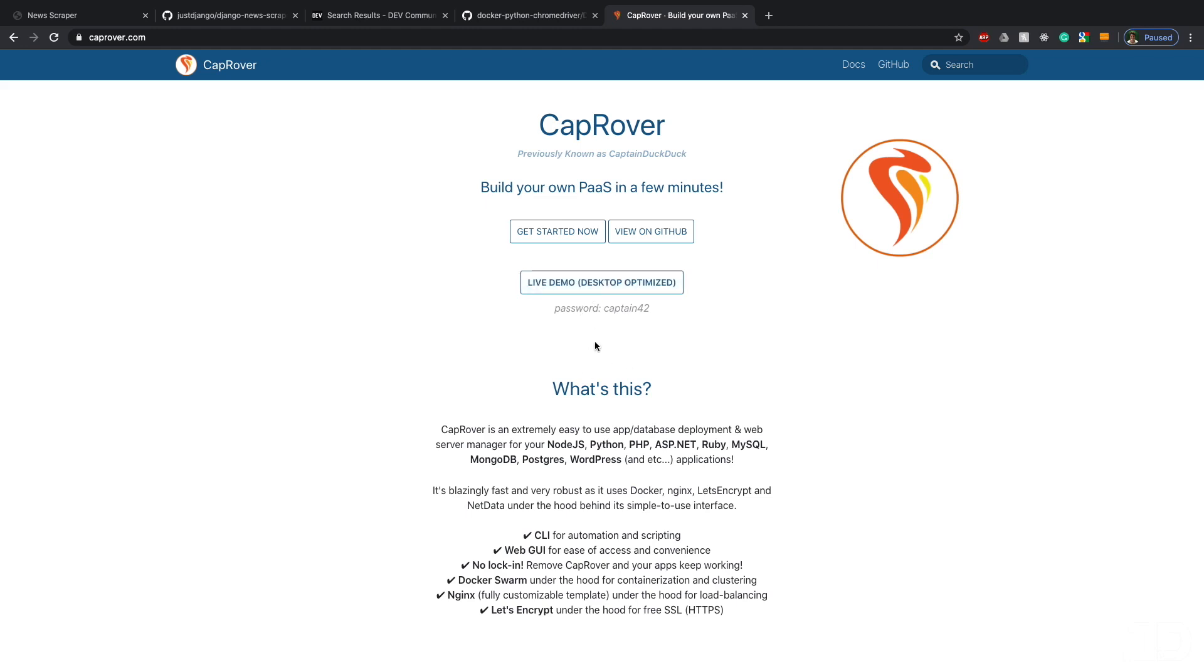That's what we cover in this course - deploying on Digital Ocean, setting up a Postgres database, setting up a Redis server, setting up your Celery worker with a scheduler as well, and of course having the Django project to combine all of those together.